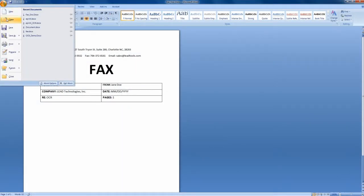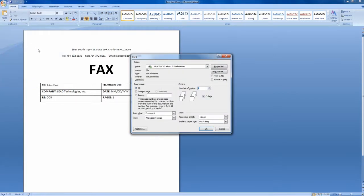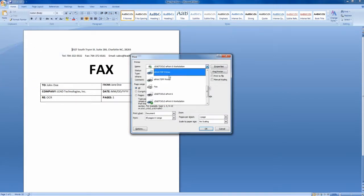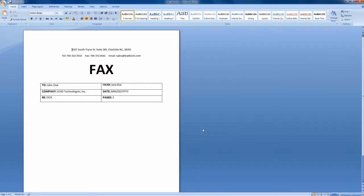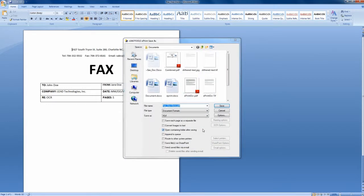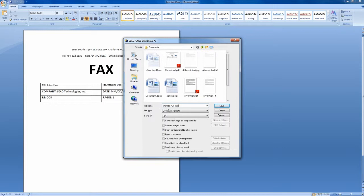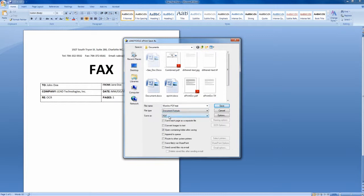The core functionality of ePrint is its conversion of over 150 document, image, and vector file formats. Converting your file couldn't be any easier. Simply open your file with its native application, print to ePrint, and select the target file format.